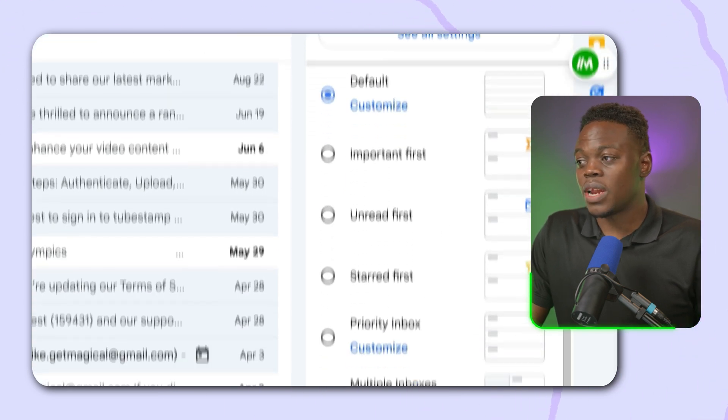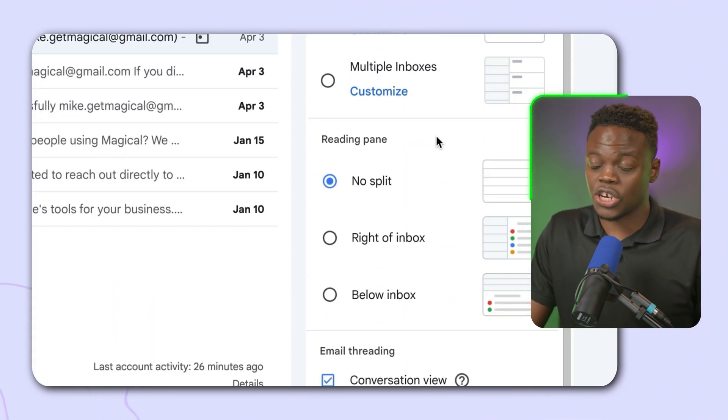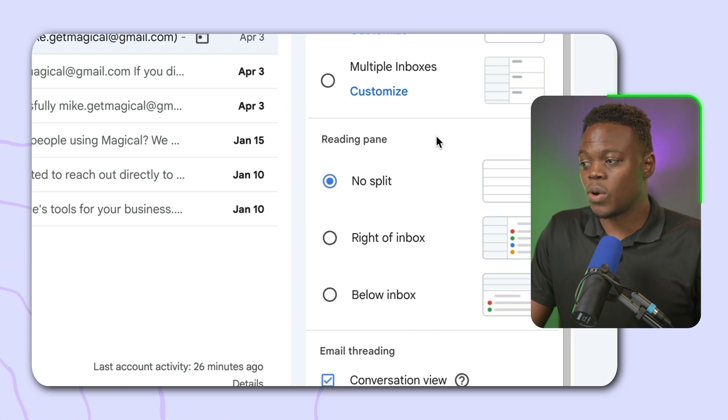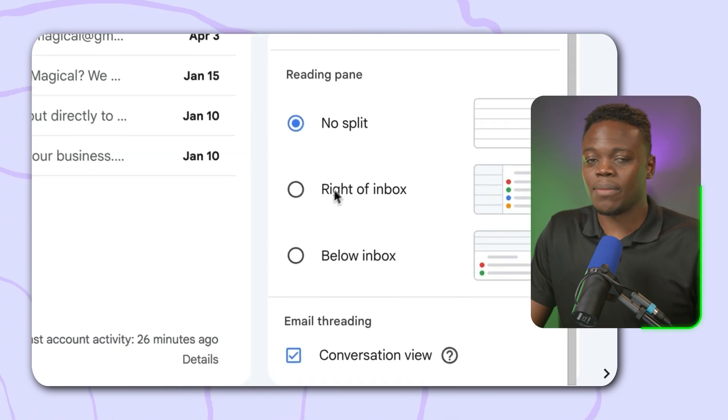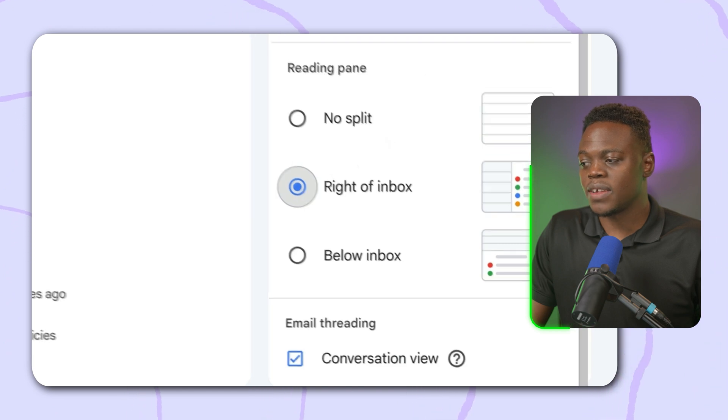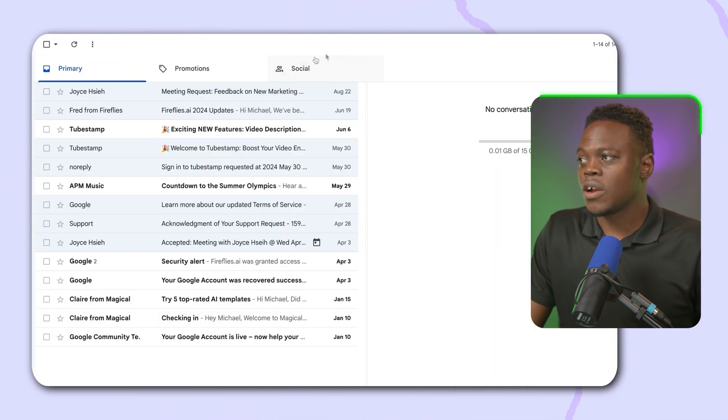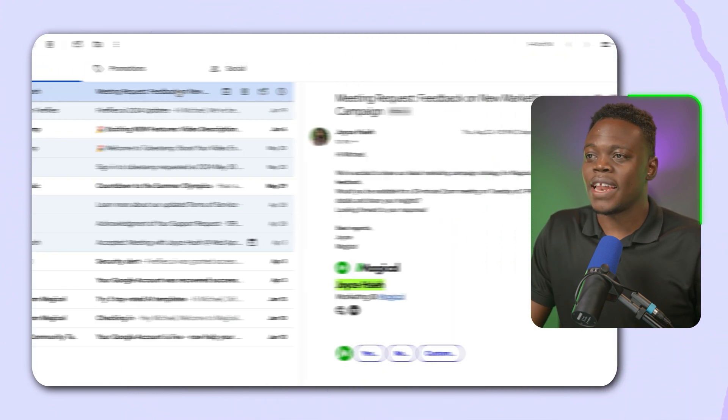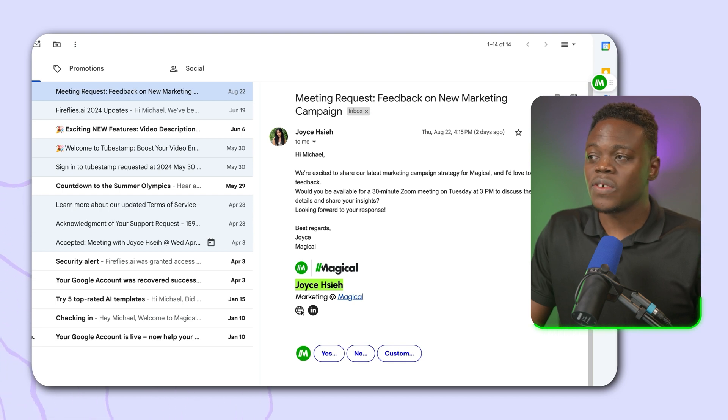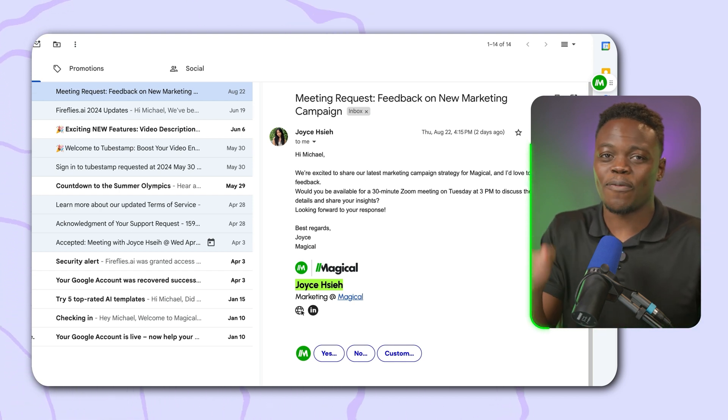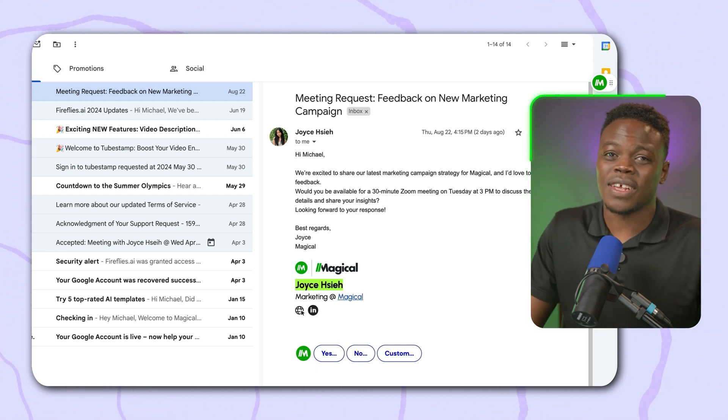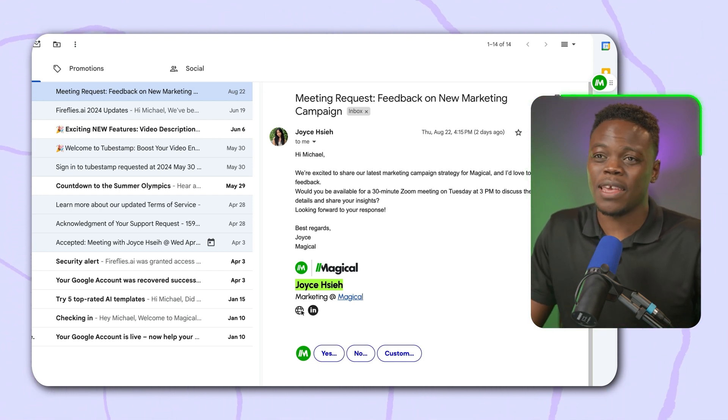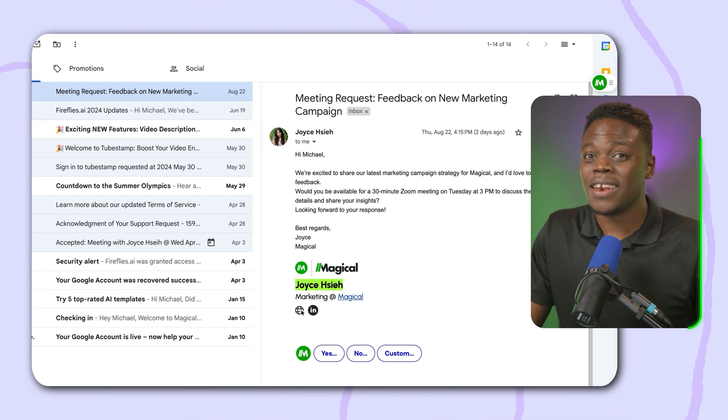Once it's open, you'll see the quick settings. Navigate all the way down to the reading pane section and you'll be presented with two options: right of inbox and below inbox. I typically like to use right of inbox because it's just a bit more simple. Select that, close it off, and there you have it. Now if I click on an email, it's going to open it on the right hand side of my inbox and I can still browse and see all of my emails on the left hand side.